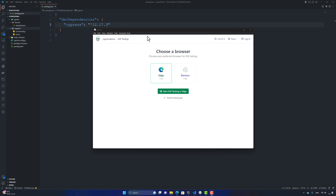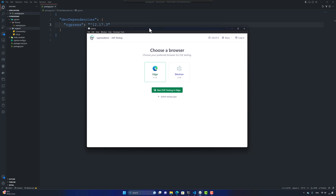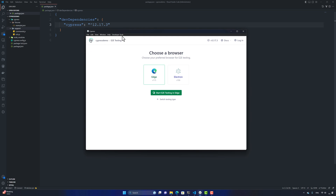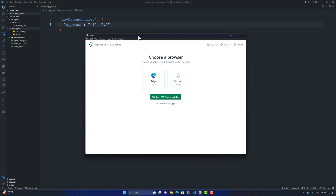Hi guys, welcome back. In this video we'll see how we can start working with Cypress tests. The first thing we did in our last video was installation of Cypress — installing Node.js and the Cypress app — and now we're going to see how we can add tests to the Cypress folder and also bring in some scaffolding test code using the Cypress app itself.